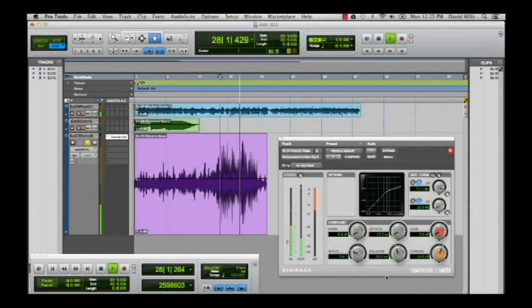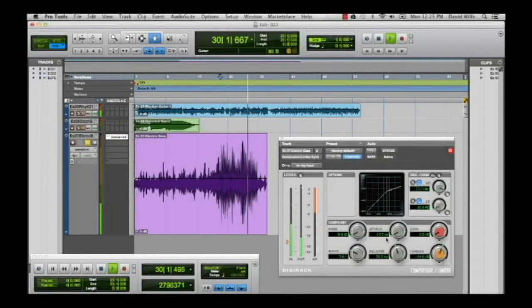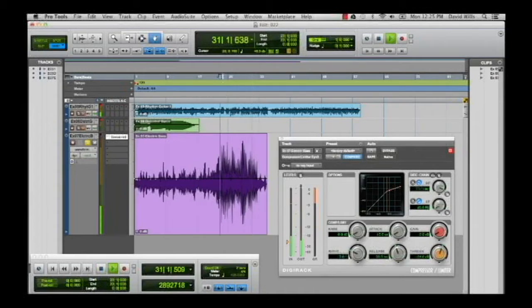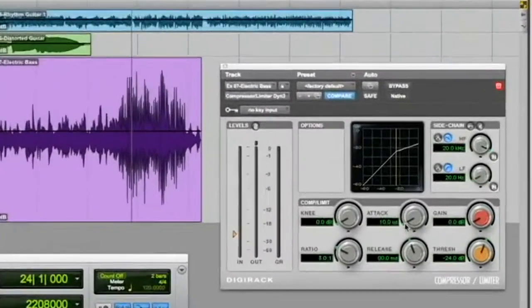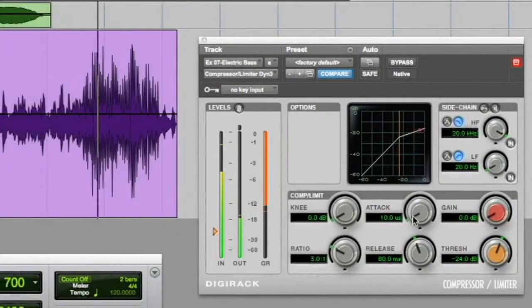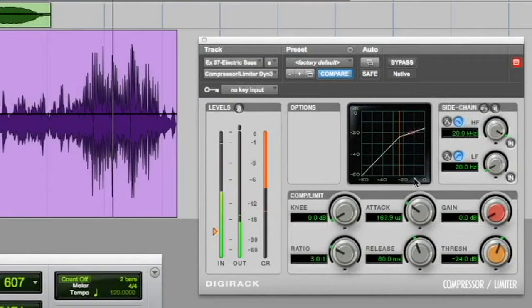Again, you make that attack really fast and you've just lost the sweetness of that initial transient. So I'm assuming it's probably going to be around that five or six milliseconds.